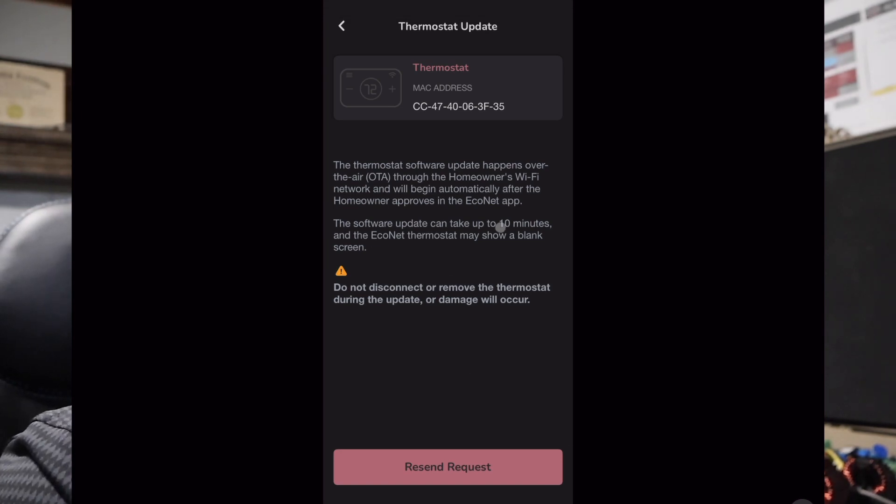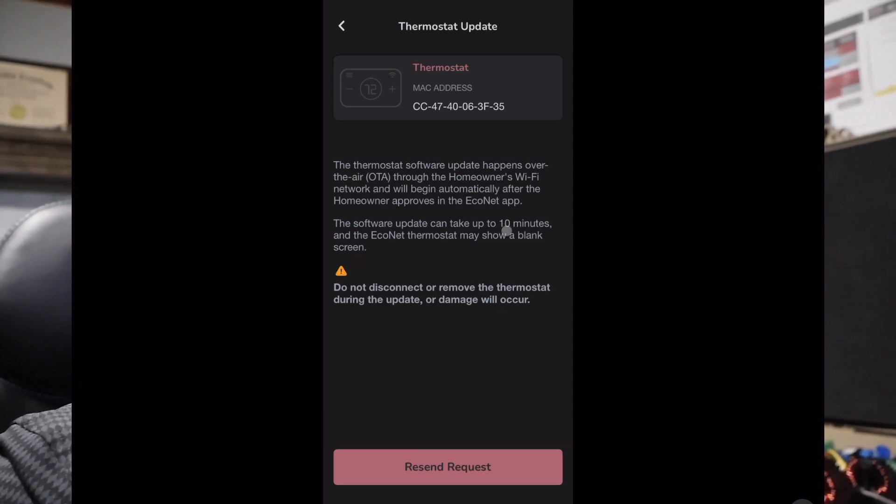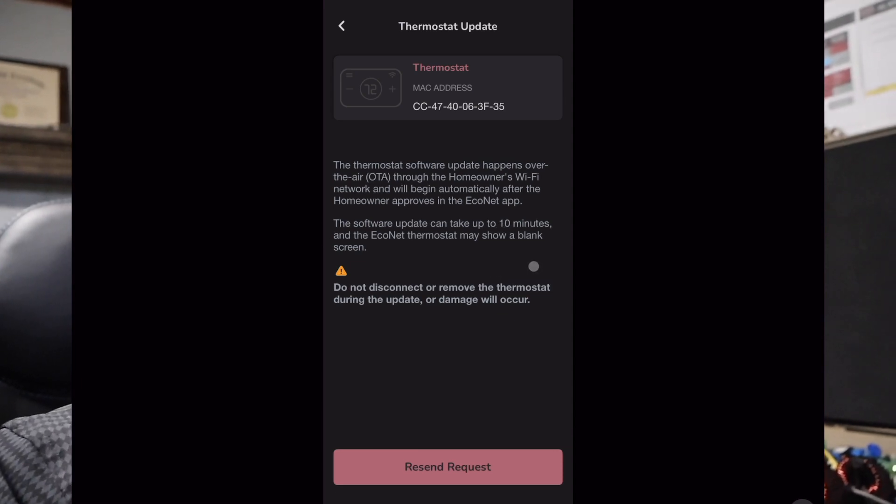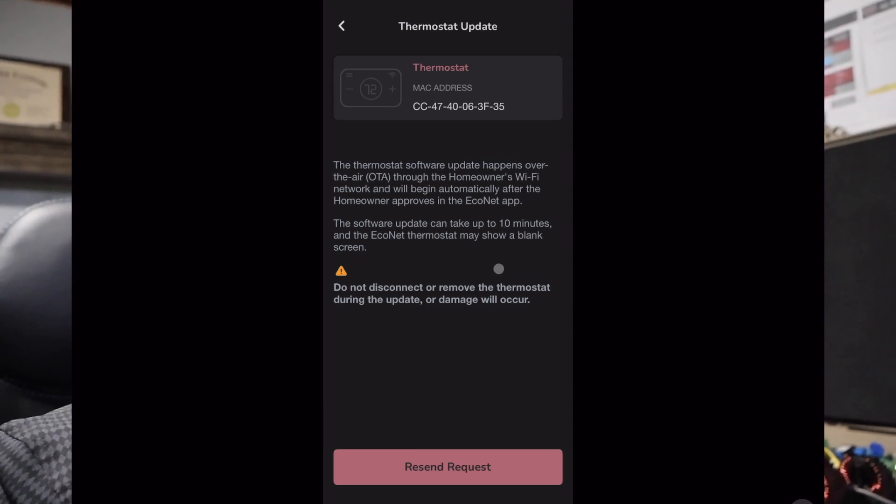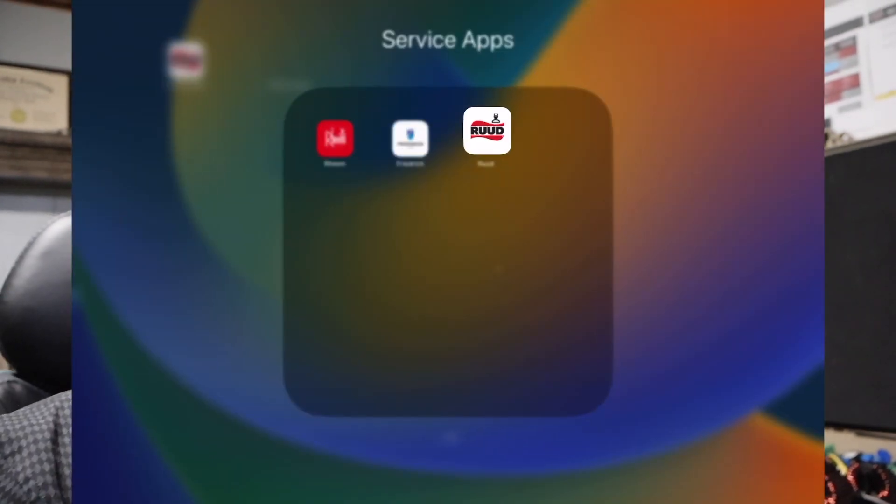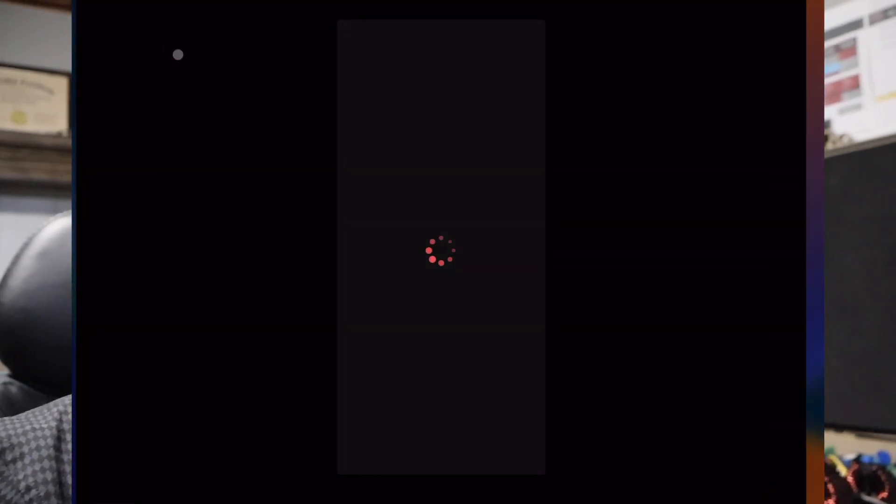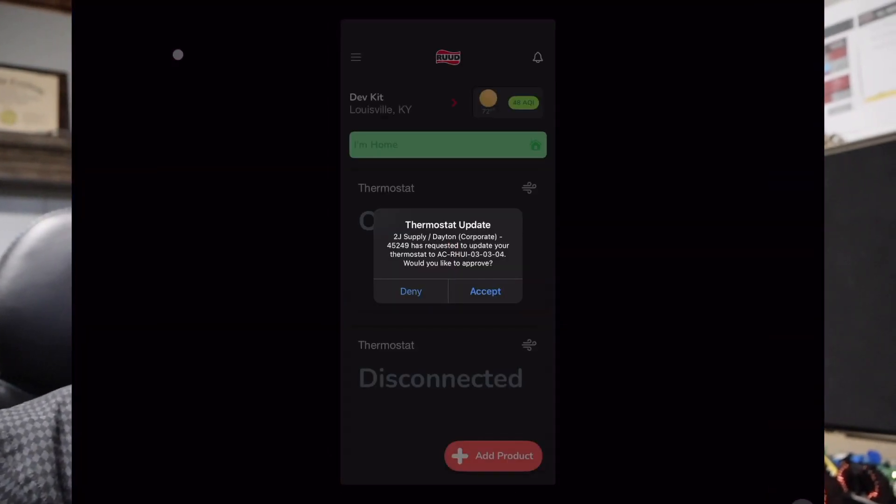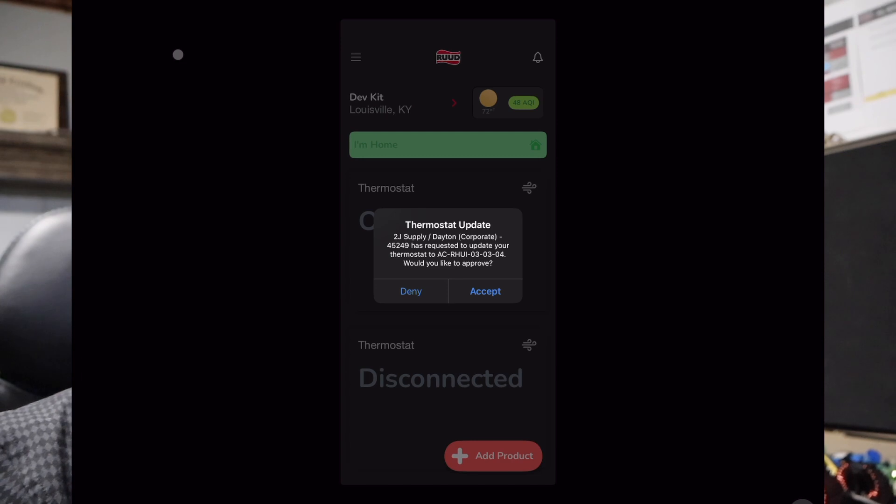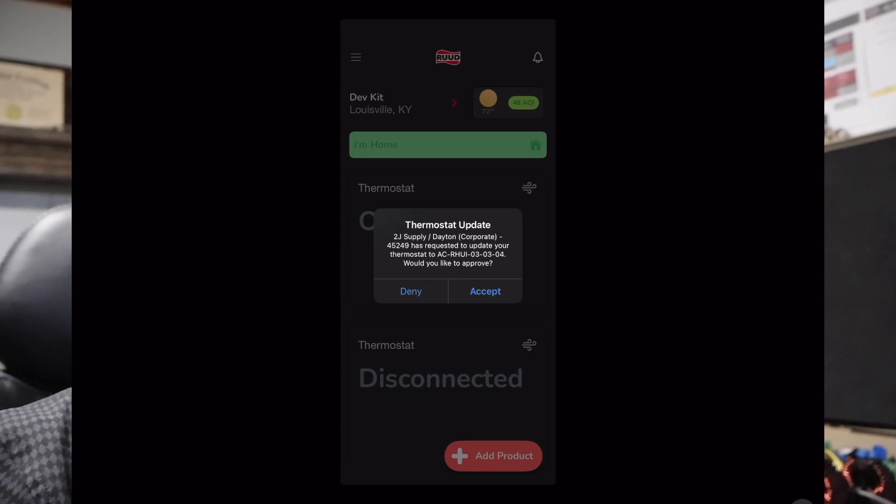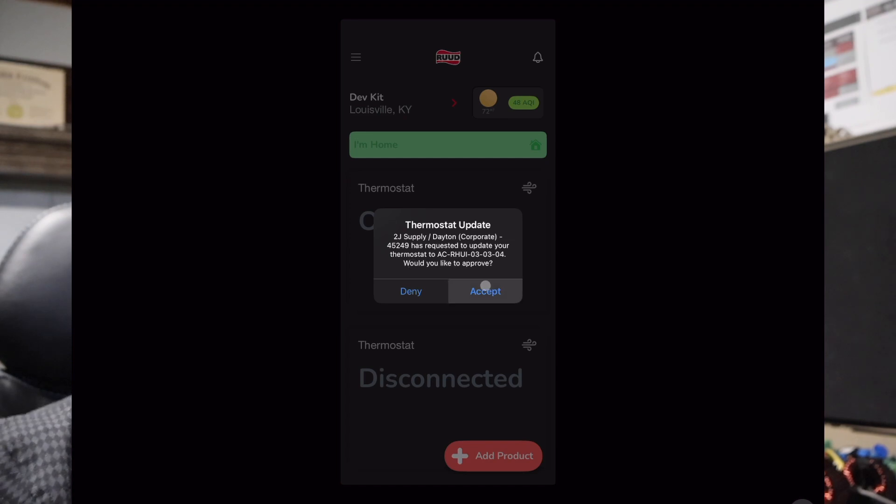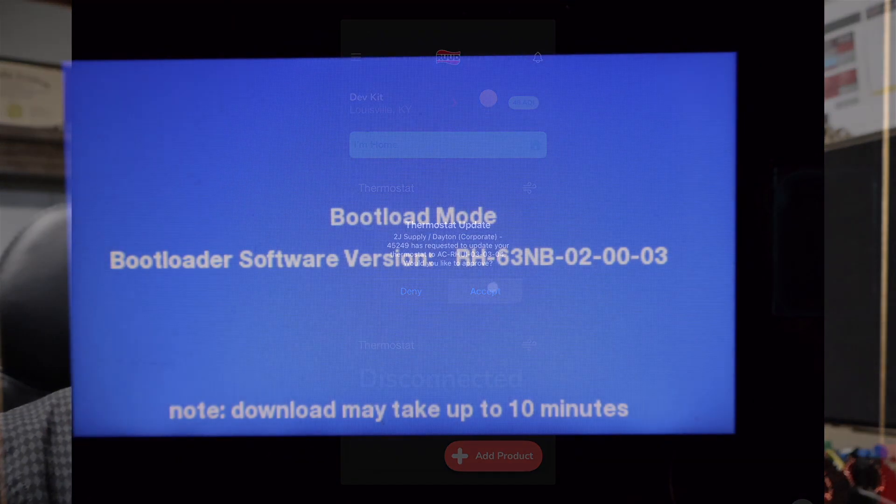So if I close out of here and I go to my homeowner app, because for today I am the homeowner, I go into the RUUD Econet stat, and as soon as I open it, I've already accepted all the permissions, so it is going to immediately ask me: 2J Supply Dayton has requested to update your thermostat, would you like to approve? The answer for this is obviously going to be accept.